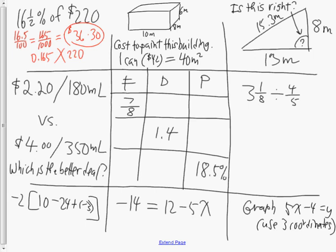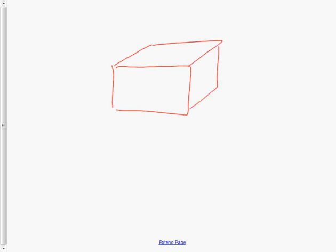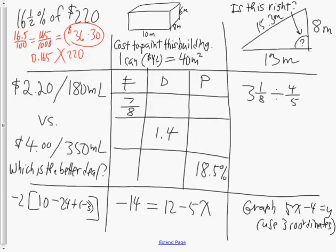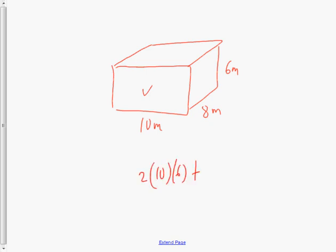The second question says the cost to paint this building. The building is a rectangular prism with dimensions 10 by 8 by 6 meters. The first thing we have to do is calculate the surface area. I have two fronts that are 10 meters by 6 meters, two sides that are 8 by 6, and two that are 10 by 8.